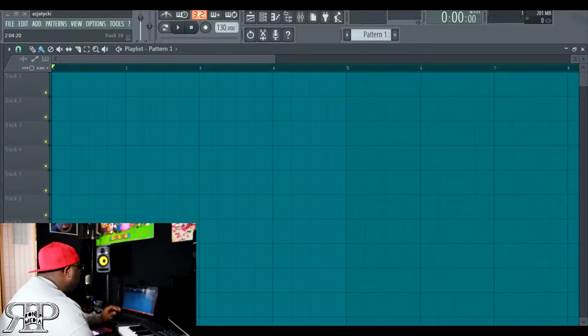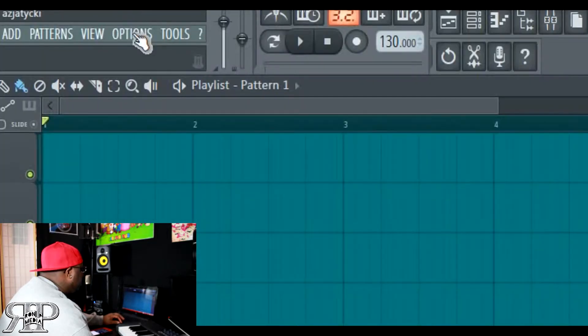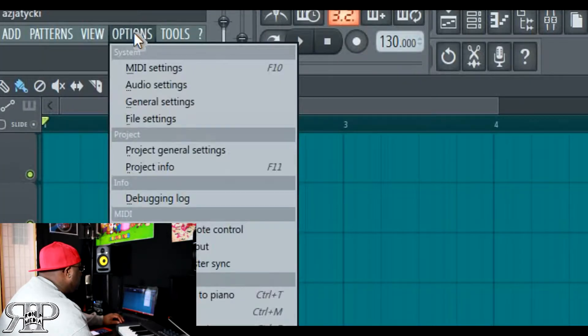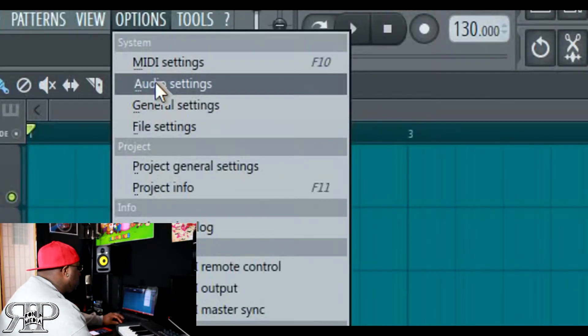Once you got your audio interface plugged into your computer and the program installed, now you just got to go into FL Studio. This is where I'm gonna show y'all how to do it and where to go. The first thing you want to do is click where it says Options — remember this is after you got your audio interface installed properly into your computer. Then you go down to Audio Settings.